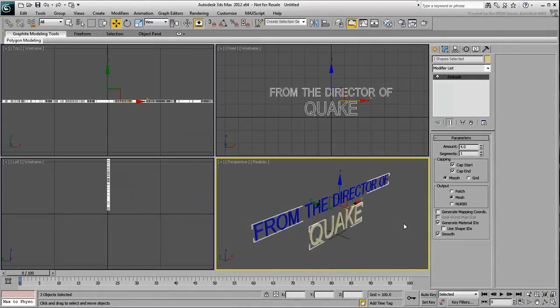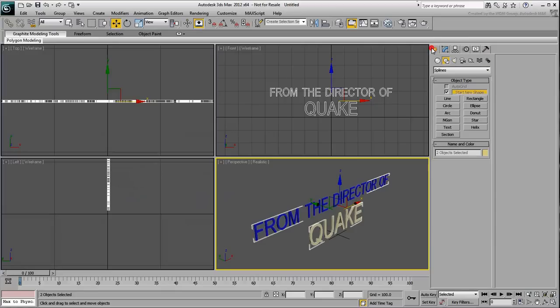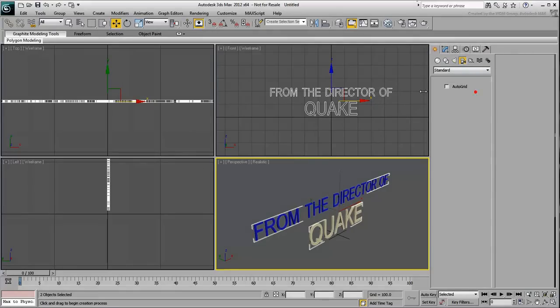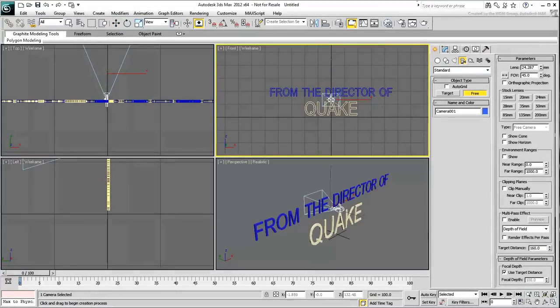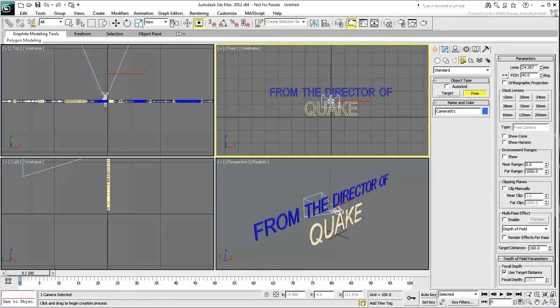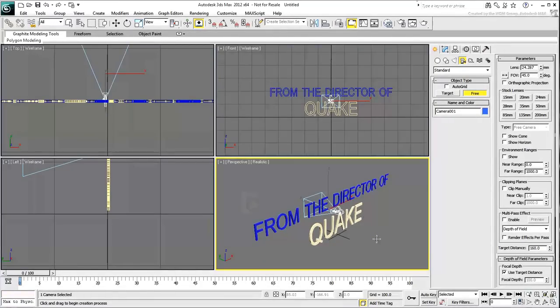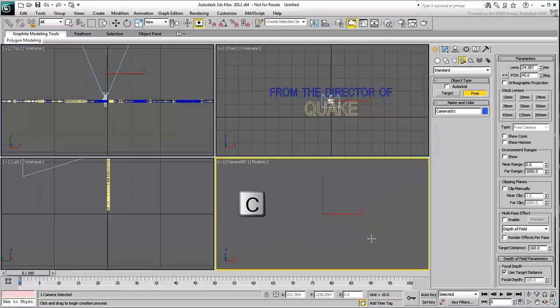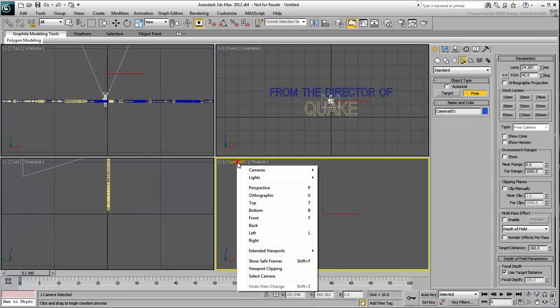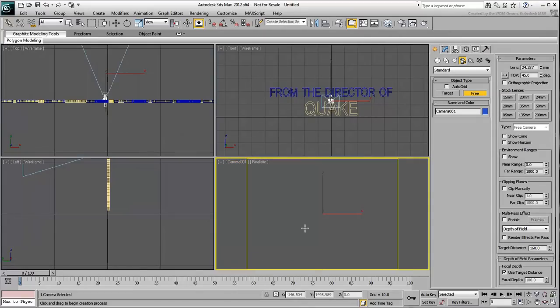Create a free camera in the front view centered on the text. Right-click the Perspective view and press C to display the camera in that viewport. Display the safe frames in that view as well.